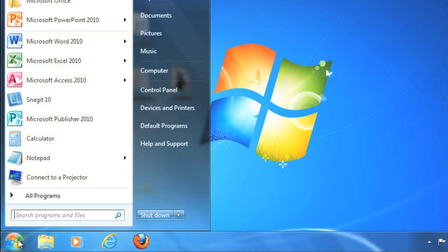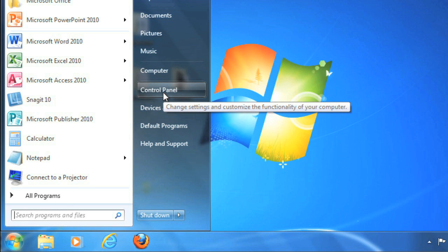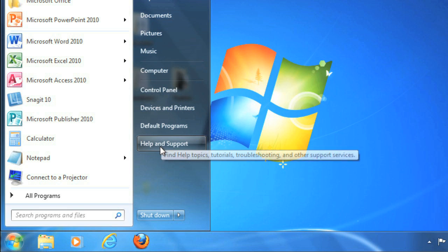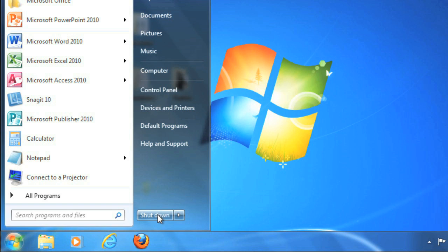Finally, let's go back to the start menu. If you're ever not sure where something is on your computer, there's a good chance that you can find it in the start menu. For example, you can go to the control panel to adjust any of the settings for your computer, you can view Windows help, or if you're finished using your computer, you can shut it down.